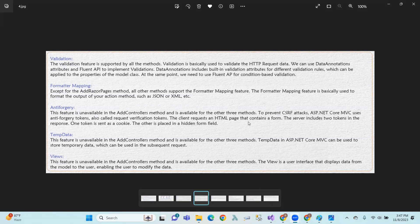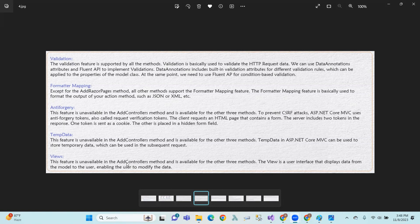When the client requests an HTML page containing a form, the server includes two tokens in the response: one in a cookie and one as a hidden form field. Temp data is also unavailable in the AddControllers method and available for the other three. Temp data in ASP.NET Core MVC is used to store temporary data which can be used in subsequent requests.